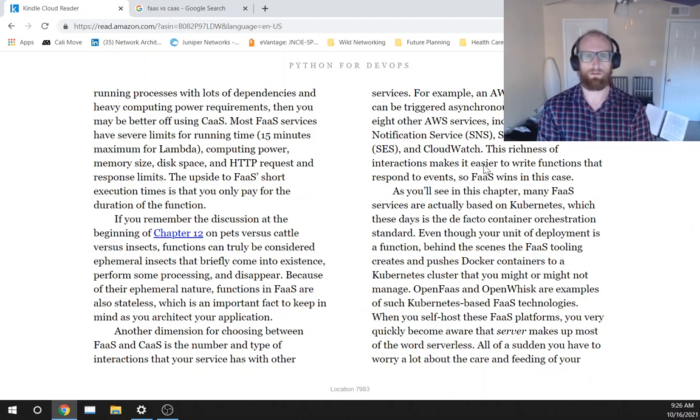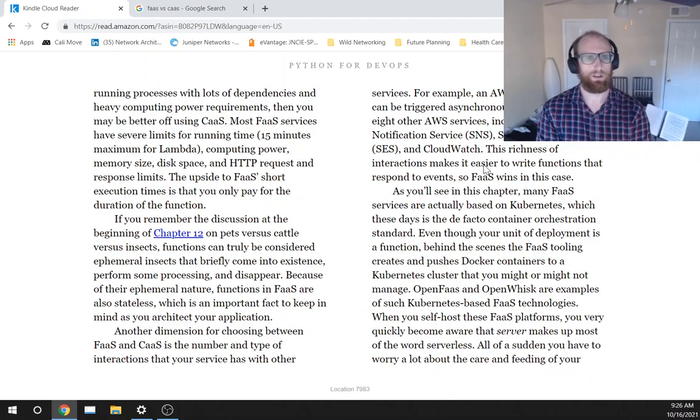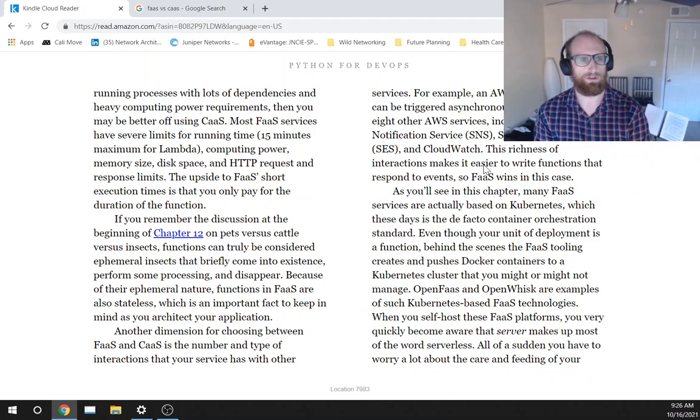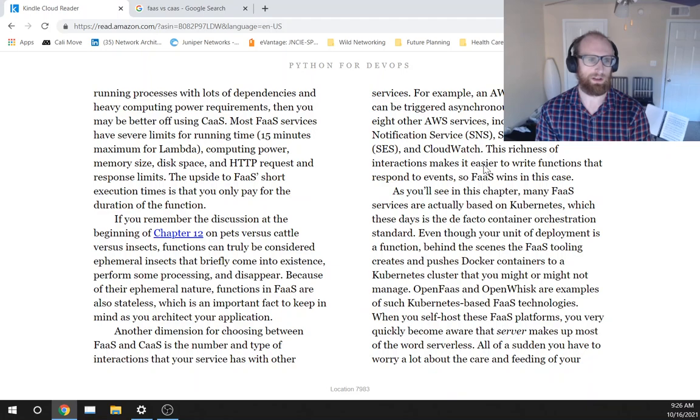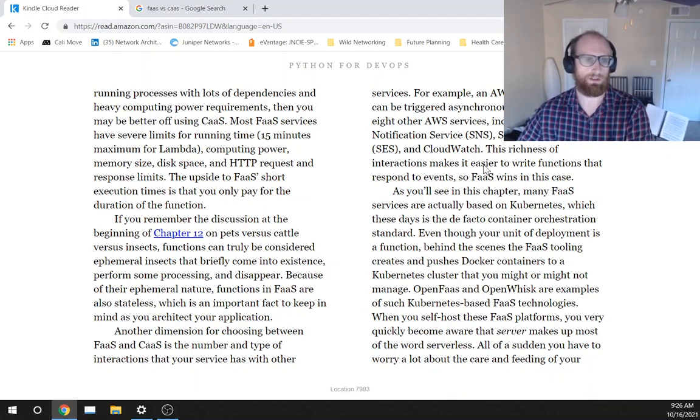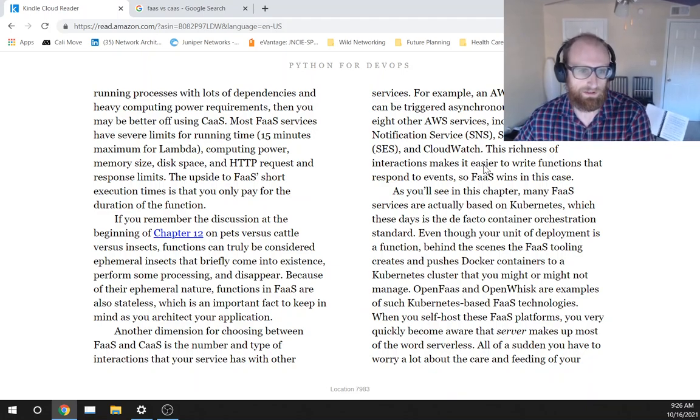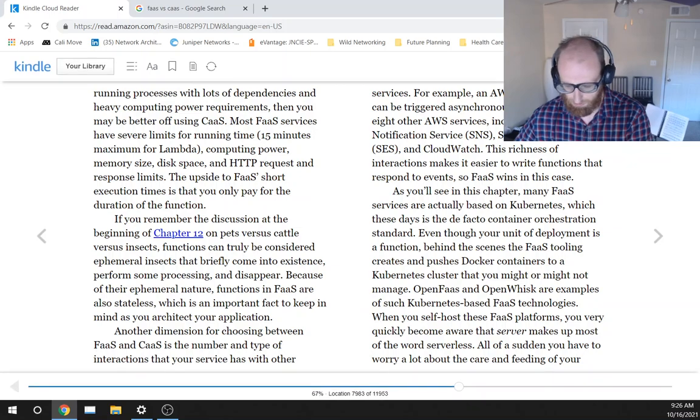Most function as a service, FaaS services have severe limits for running time, 15 minutes maximum for Lambda, computing power, memory size, disk space, and HTTP request and response limits. The upside to FaaS short execution times is that you only pay for the duration of the function.